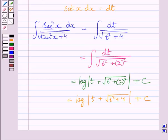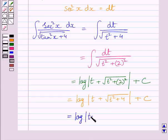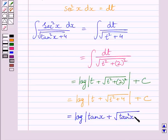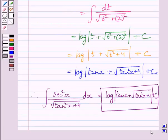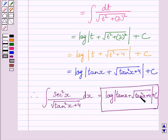We know t is equal to tan x, so we substitute tan x back for t in the expression and get log of tan x plus square root of tan squared x plus 4 plus c. So our required answer is: the integral of sec squared x dx upon square root of tan squared x plus 4 is equal to log of tan x plus square root of tan squared x plus 4 plus c.